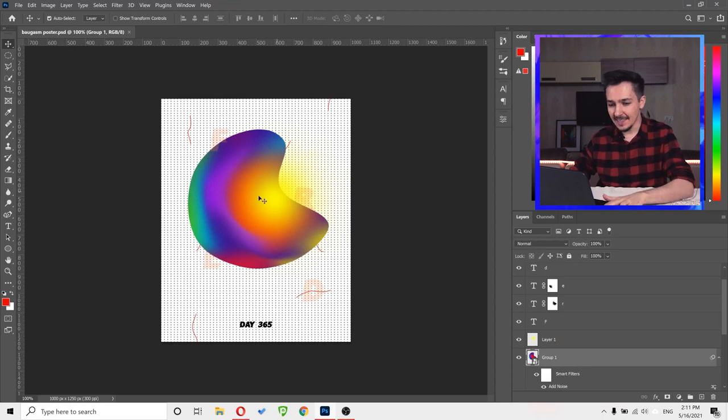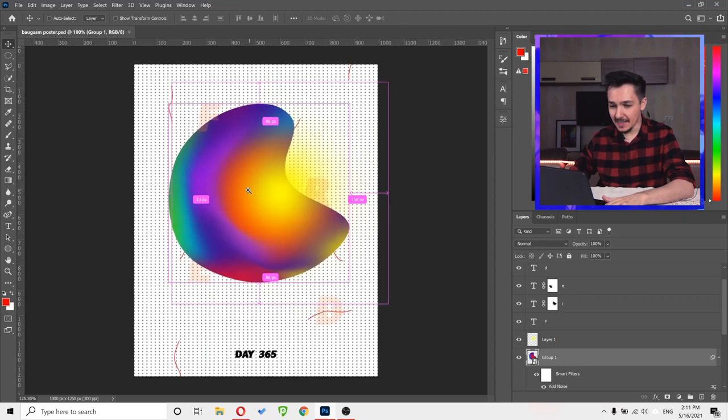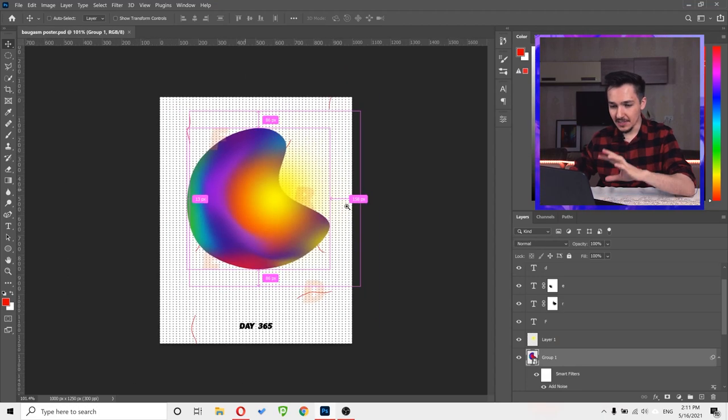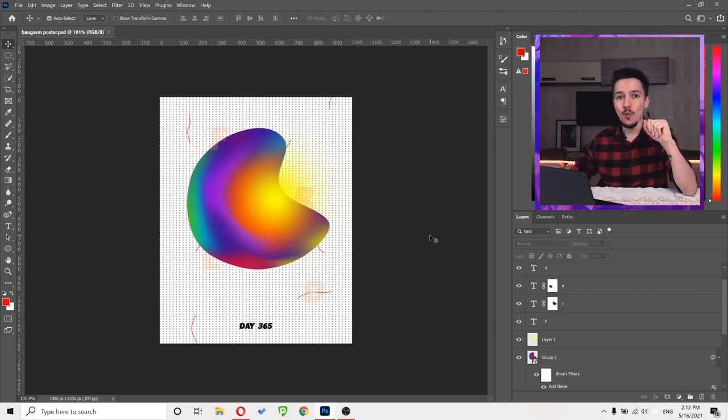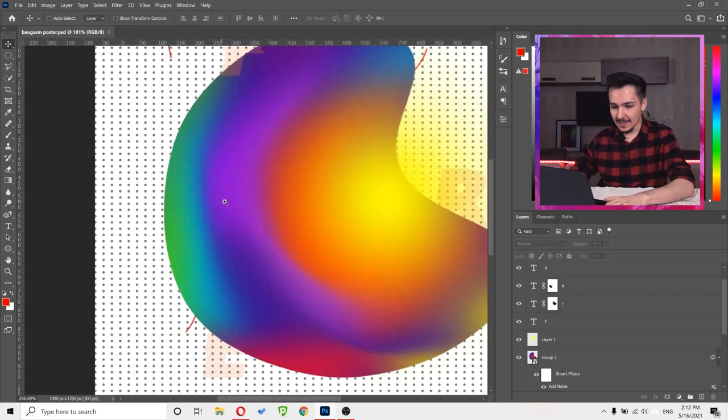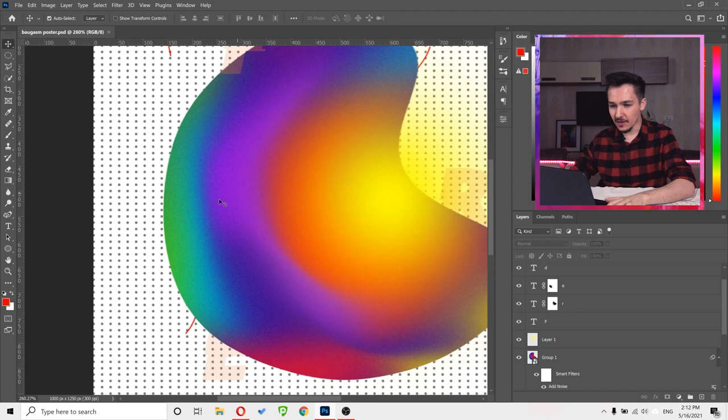Today we're going to create this amazing poster. Look at these beautiful gradient colors.